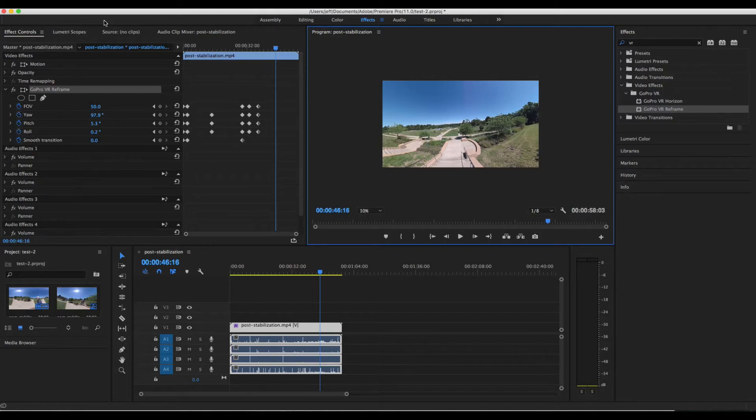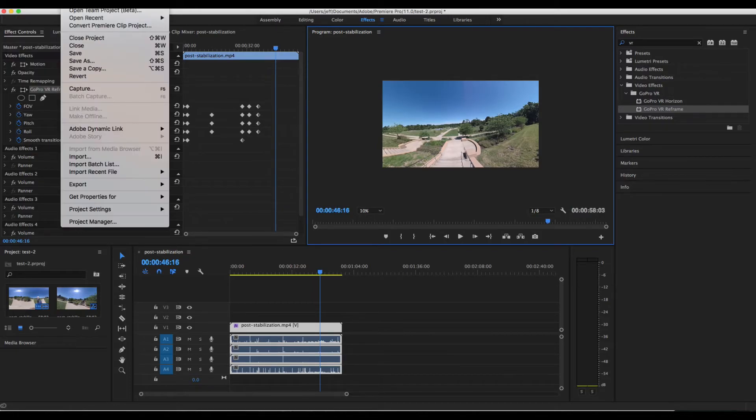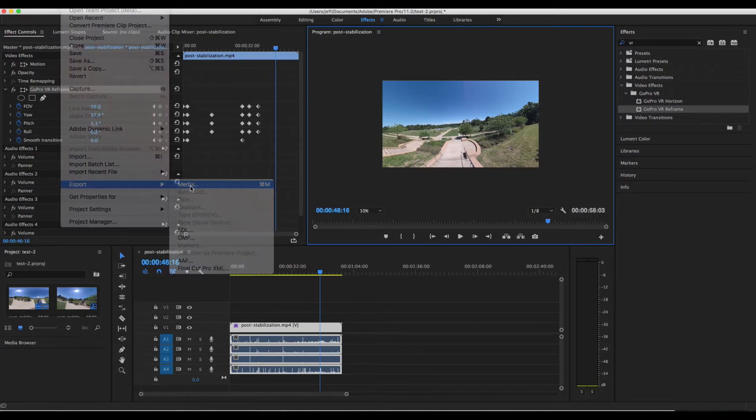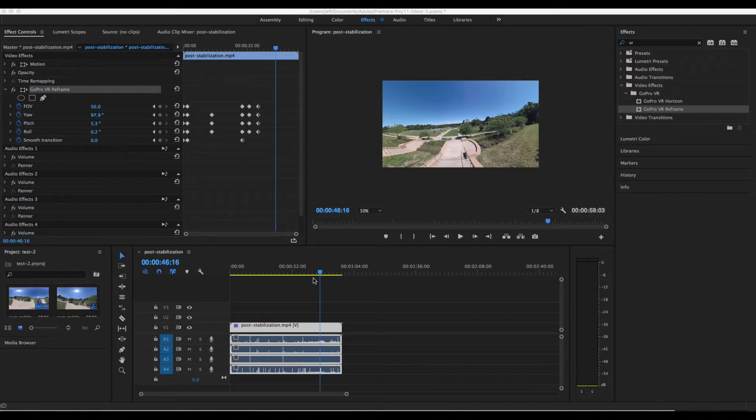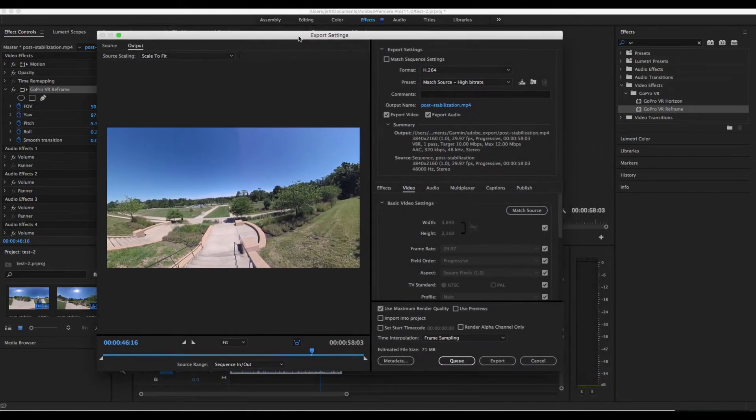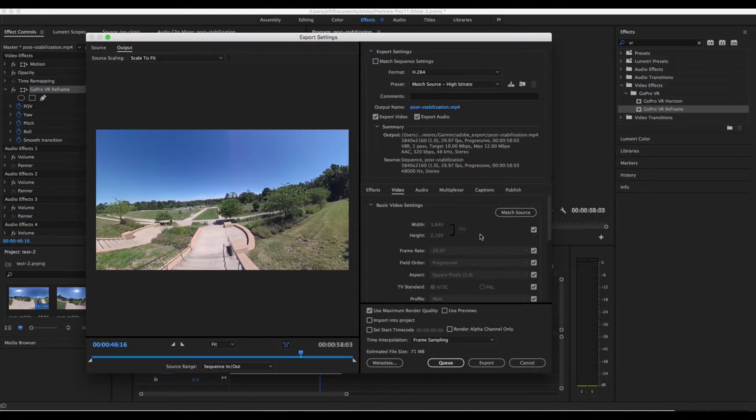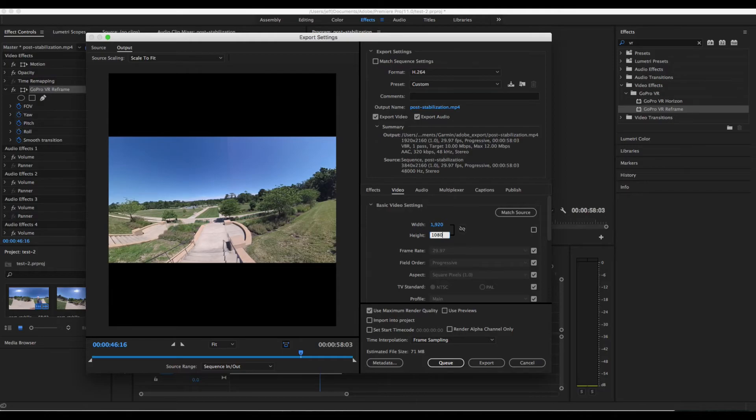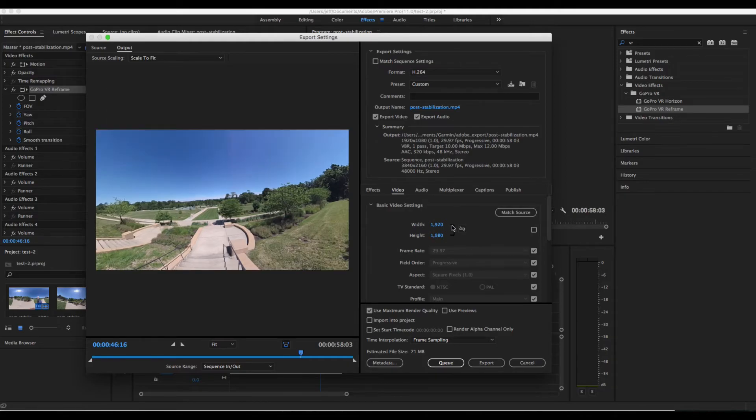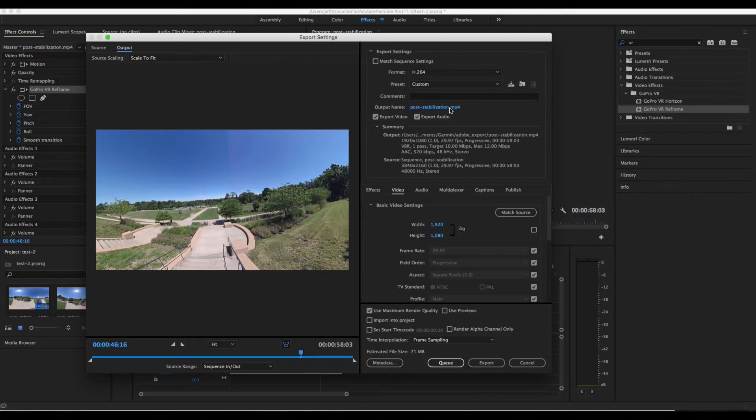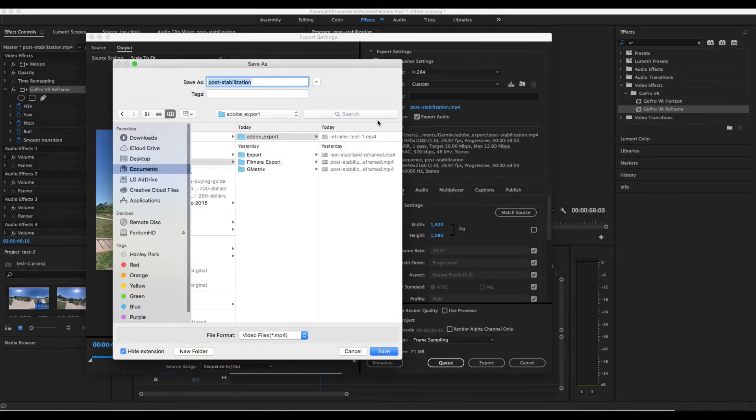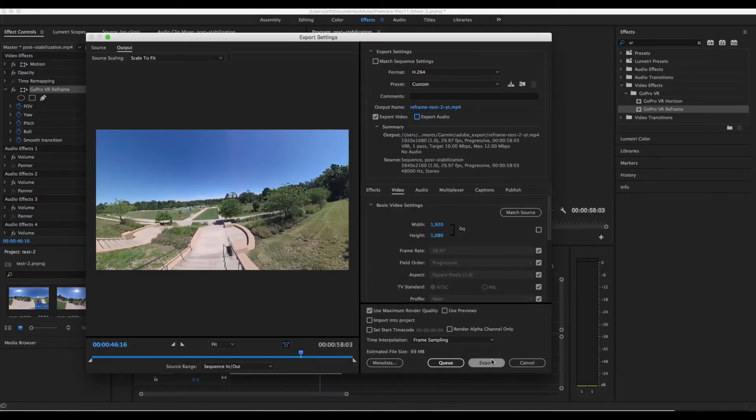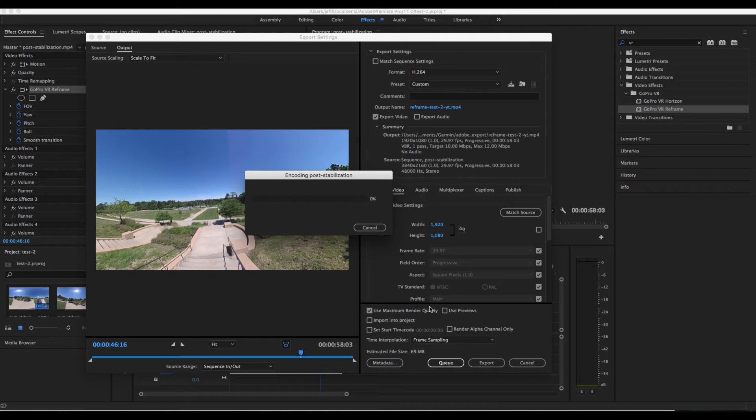So it looks pretty good. So we can go ahead and start the export process. So we're going to go ahead and export. And we're also going to change the video settings to 1920 by 1080 because this is no longer a 4K 360 video. And we'll see what it looks like once it's done exporting as a video.